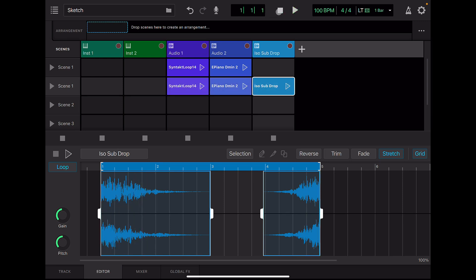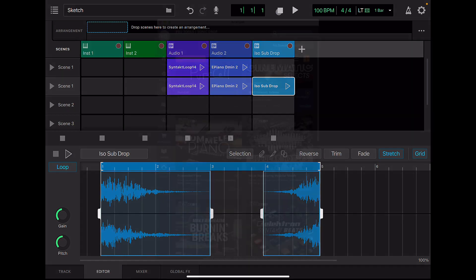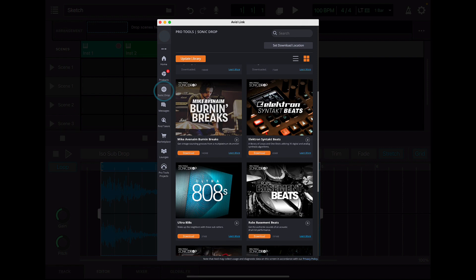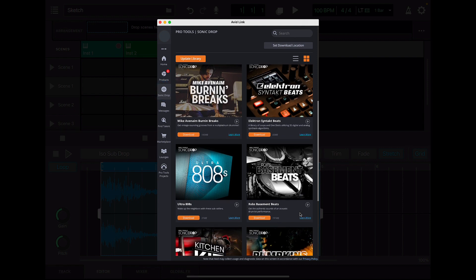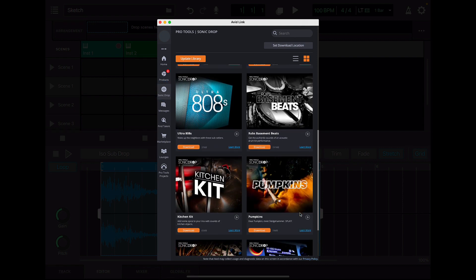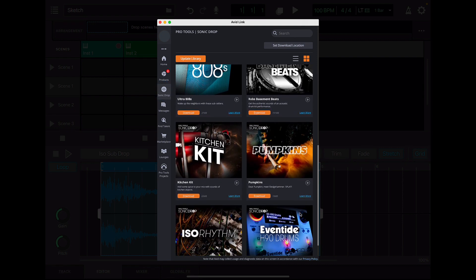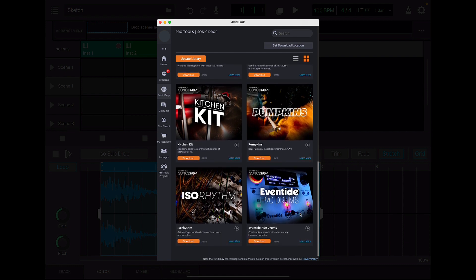These loops in the sound library are from Sonic Drop. Sonic Drop is a monthly program for Pro Tools subscribers. All the sounds included in the Sketch app you can download from Avid Link. Every month, we deliver unique sound packs featuring a different artist or sound.